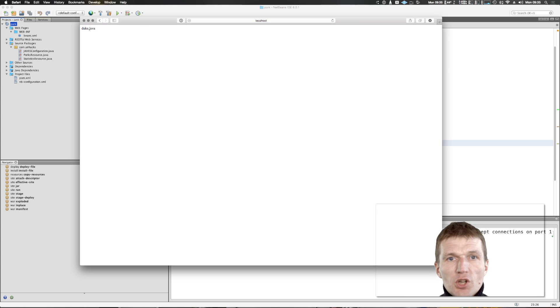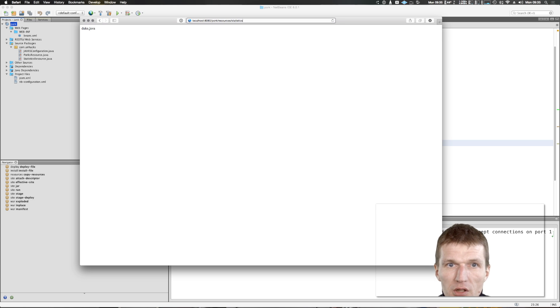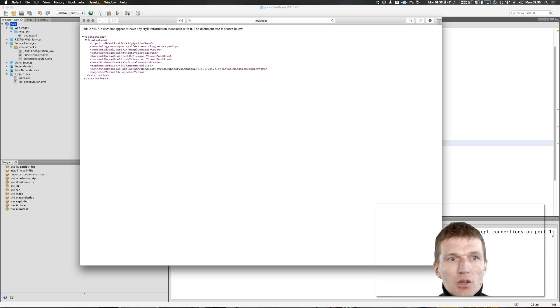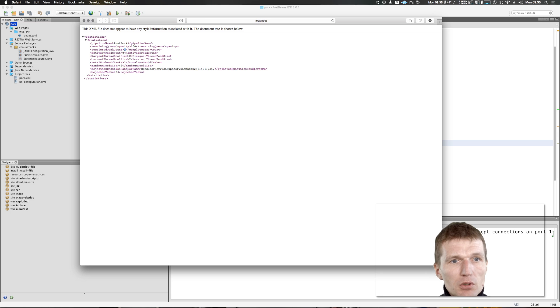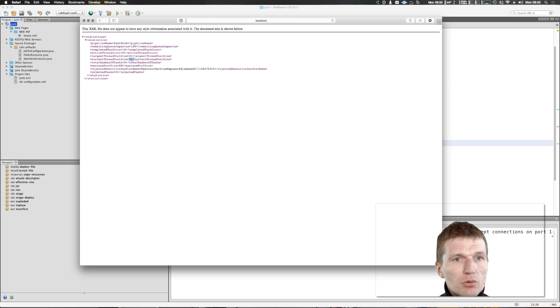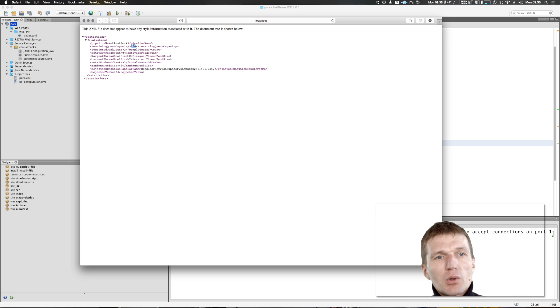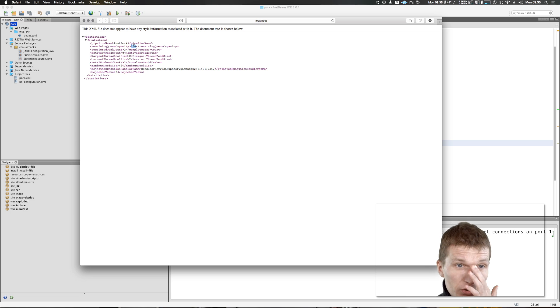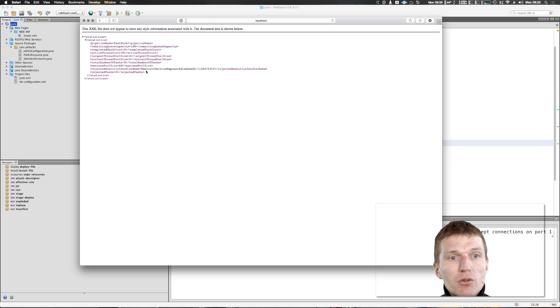Resources, I think porks - so you can see Duke Java, seems to work. And statistics - you see the statistics. There is completed task count, two tasks are completed and executed. The largest thread pool size was two, and the current pool size is also two. The maximum pool size is 48 and remaining queue capacity is 100, so nothing happens in the system.